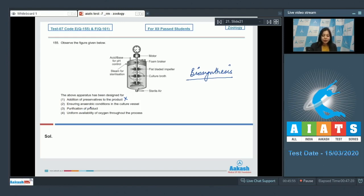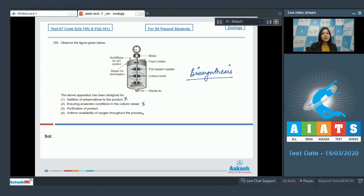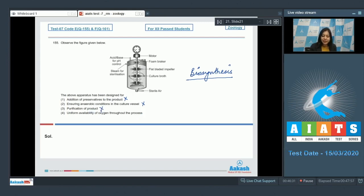Number two, ensuring anaerobic conditions in the culture vessel. This is also absolutely incorrect, as the blades we see here are the agitators and their main function is to facilitate equal distribution of oxygen so that bacteria can carry out more oxidation and produce more product. Number three, purification of product. Again incorrect, as purification of product is a part of downstream processing.